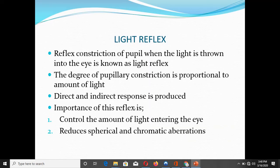The next topic is the light reflex. The light reflex is a constriction of the pupil which occurs reflexly when light is thrown into an eye. The degree of pupillary constriction depends upon the amount or intensity of the light — greater the intensity, greater will be the degree of pupillary constriction.